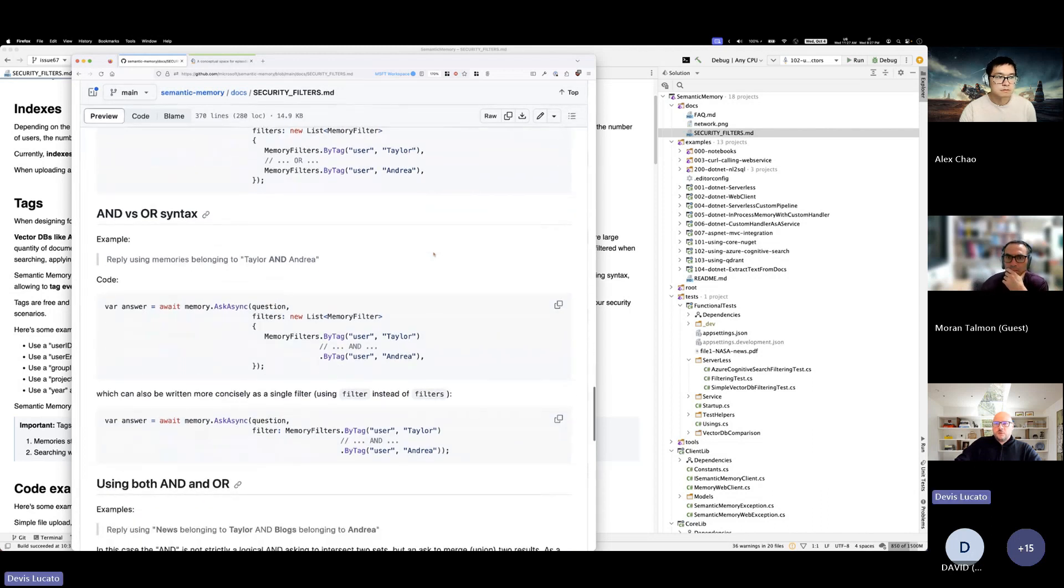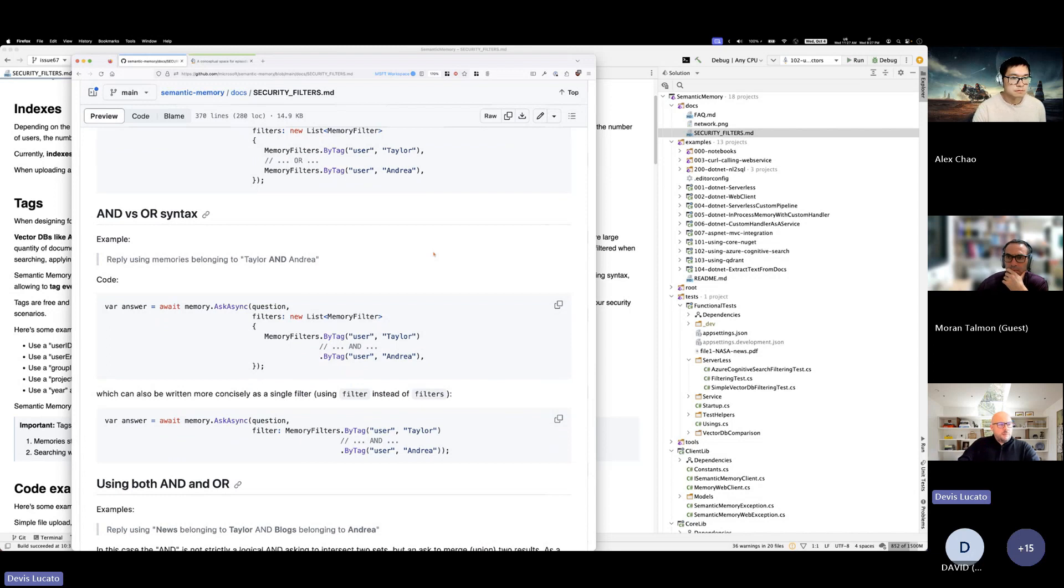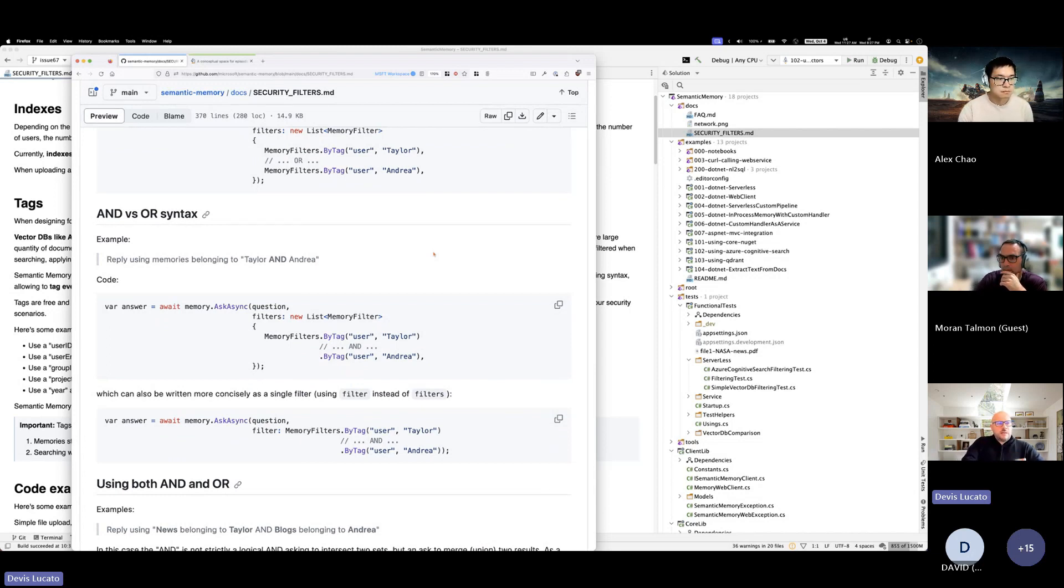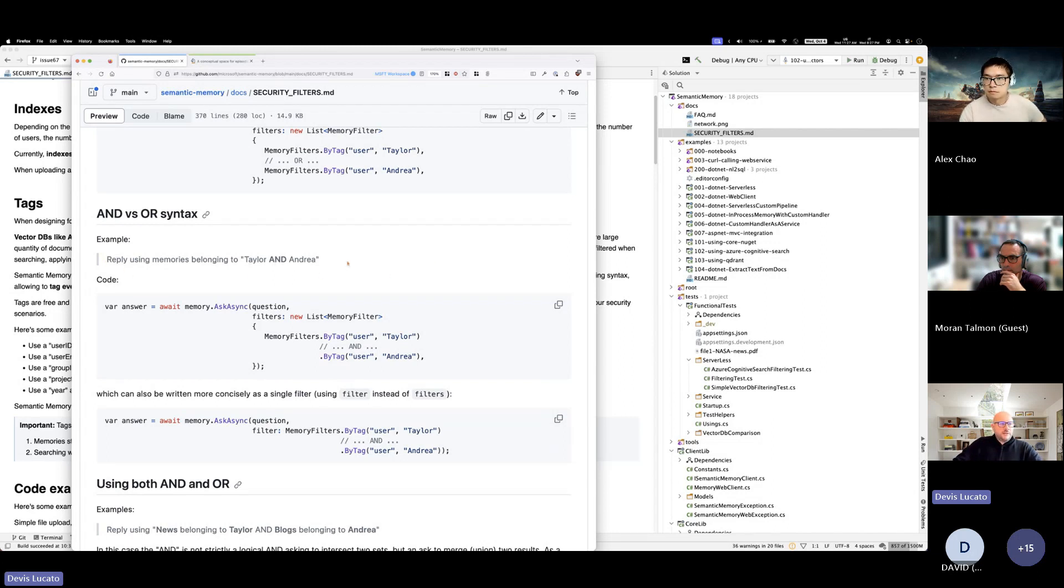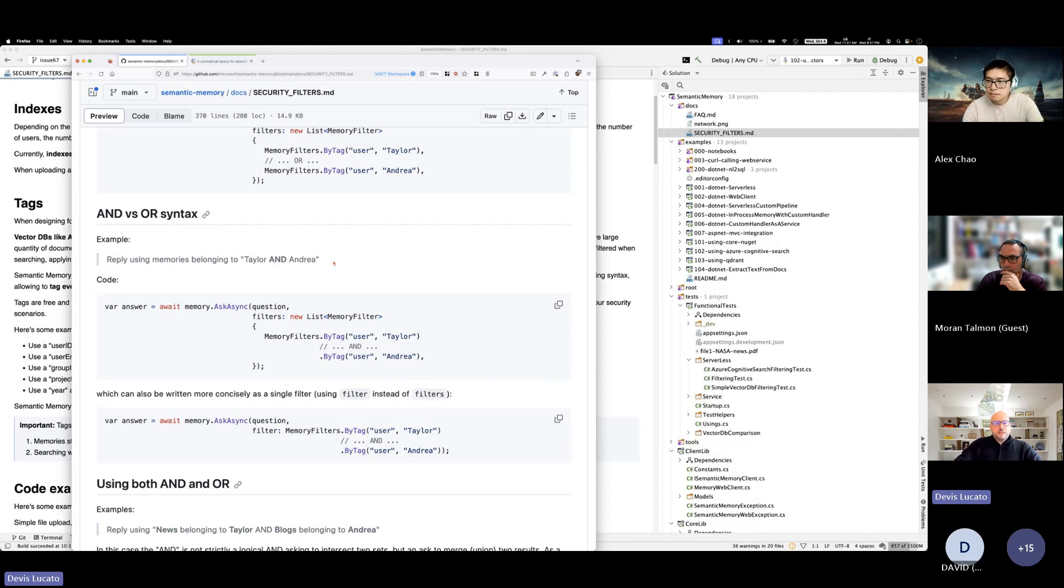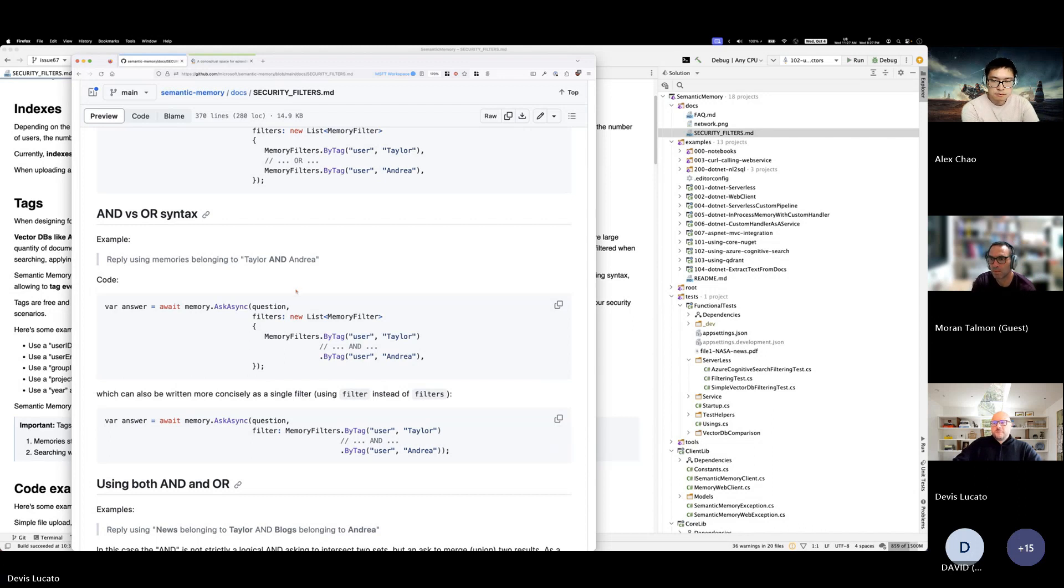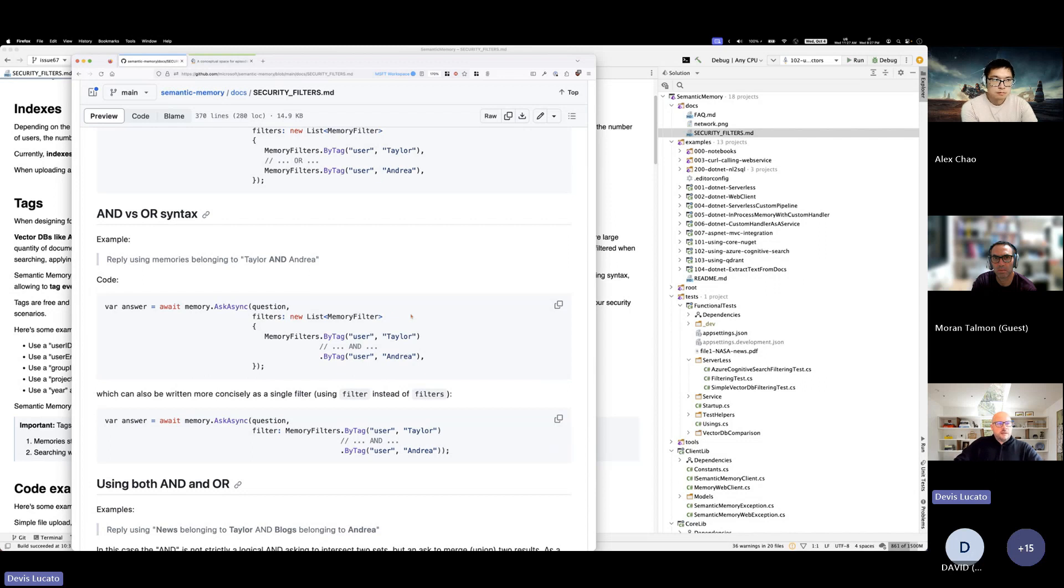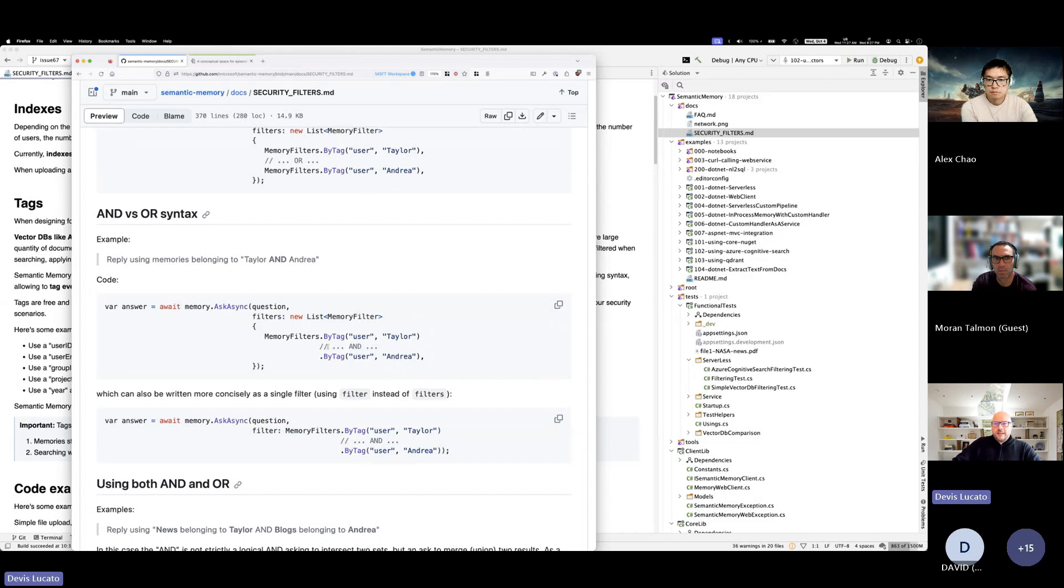Then, of course, there is some confusion often depending on the language that you speak and it translates from natural language to code. For example, if I say reply using memories belonging to Taylor and Andrea, it can be confusing. Like, do you mean that it belongs to both or it can belong to one of the two? So you have to think about your application. What does that really mean? The user requirement might be it needs to belong to both or it needs to belong to one of the two. So you have to choose whether to use AND or OR.